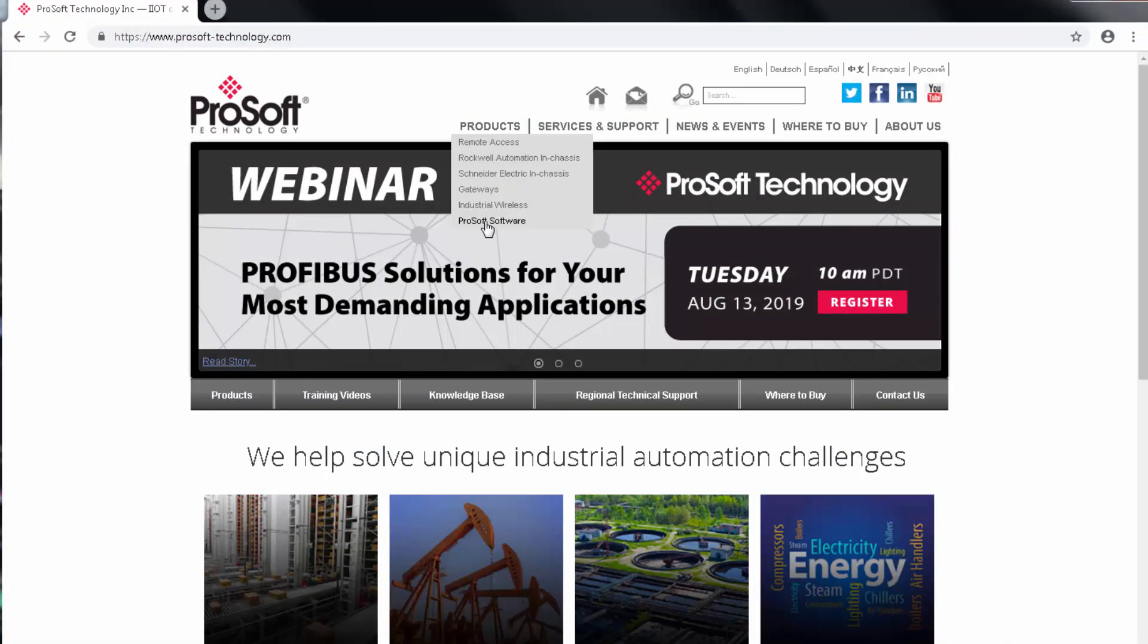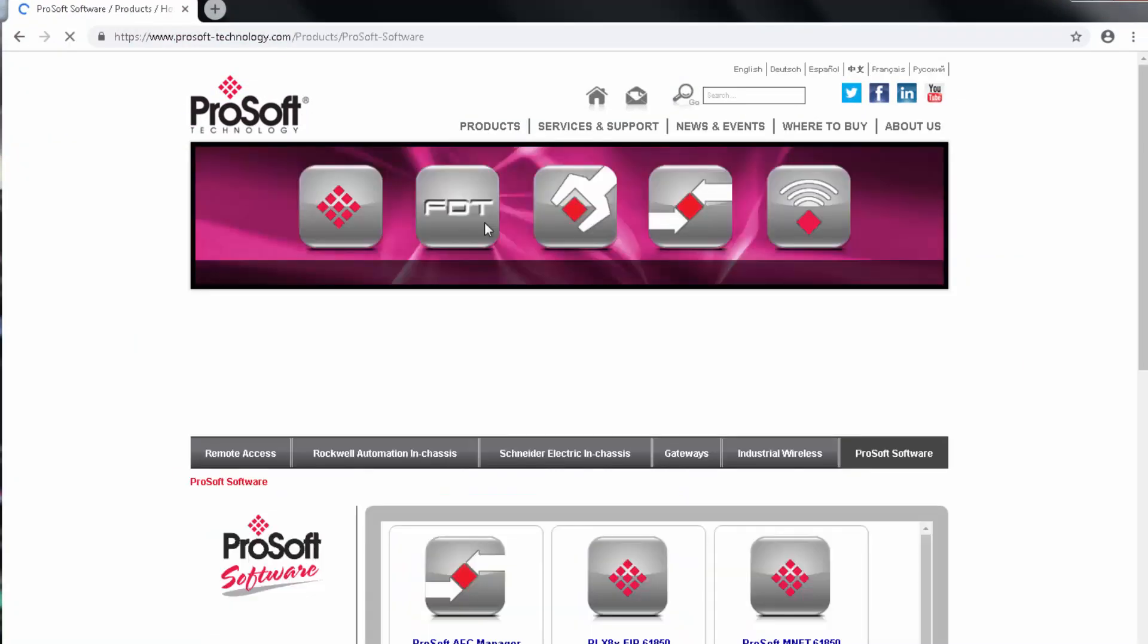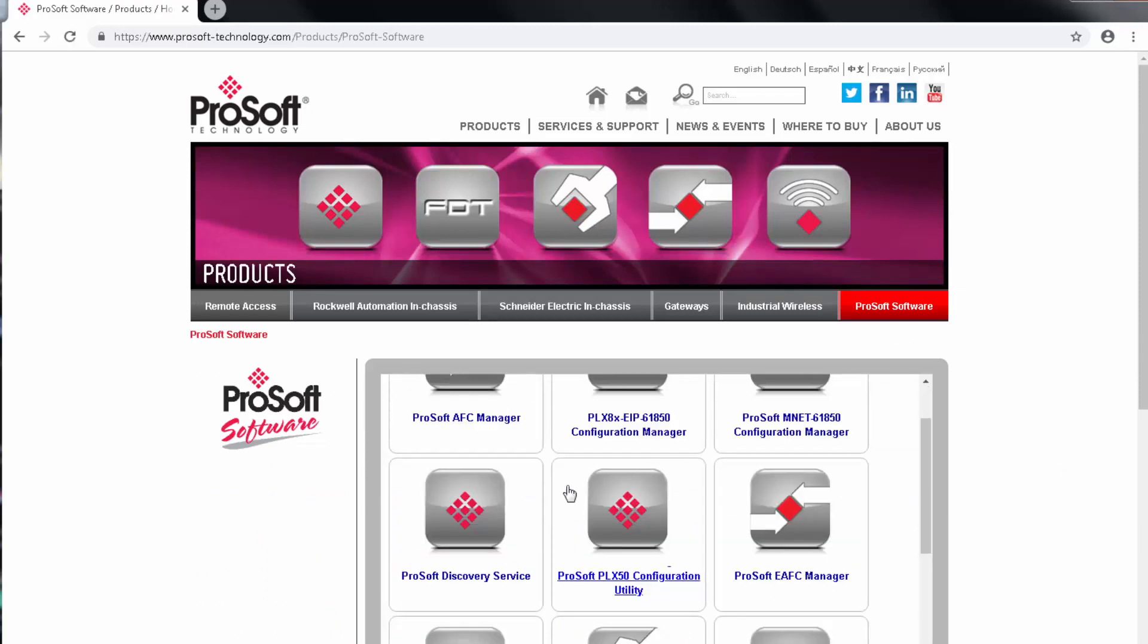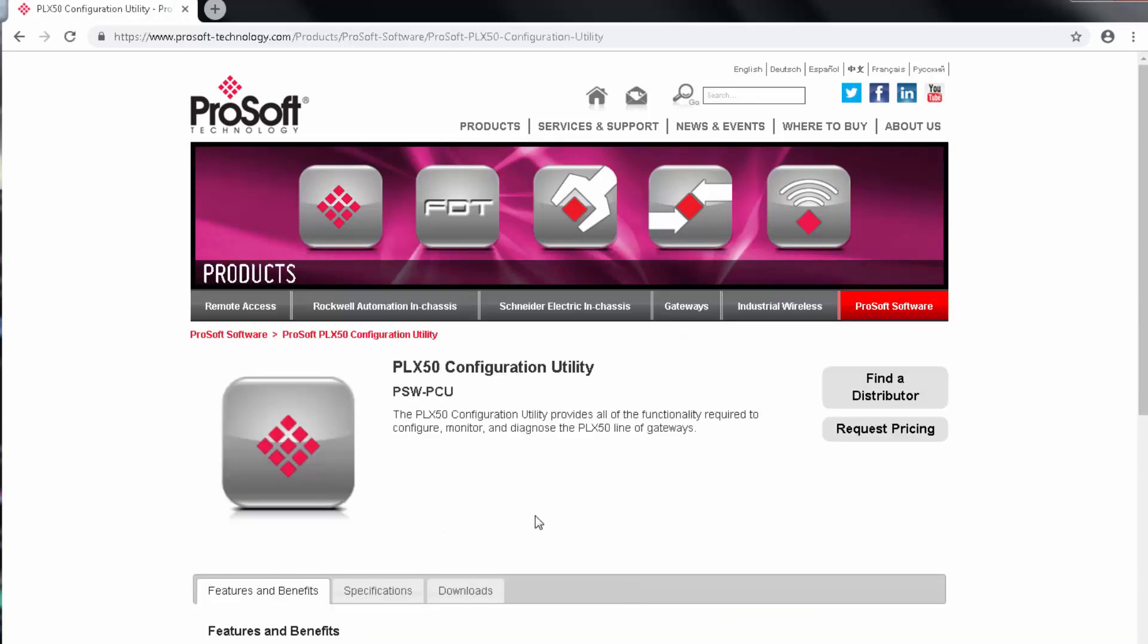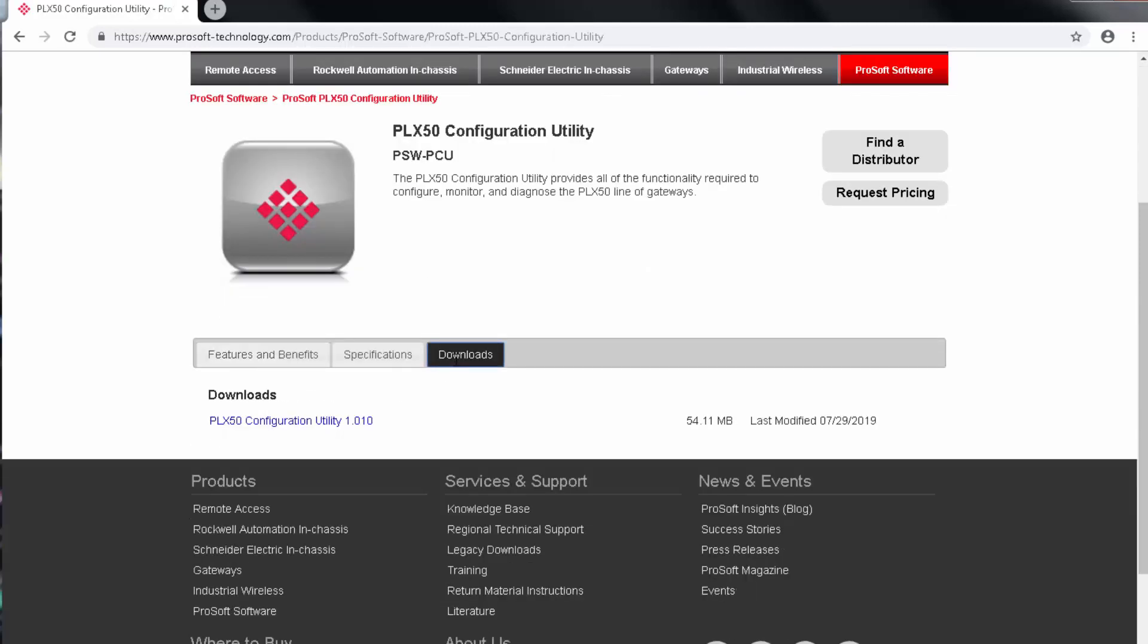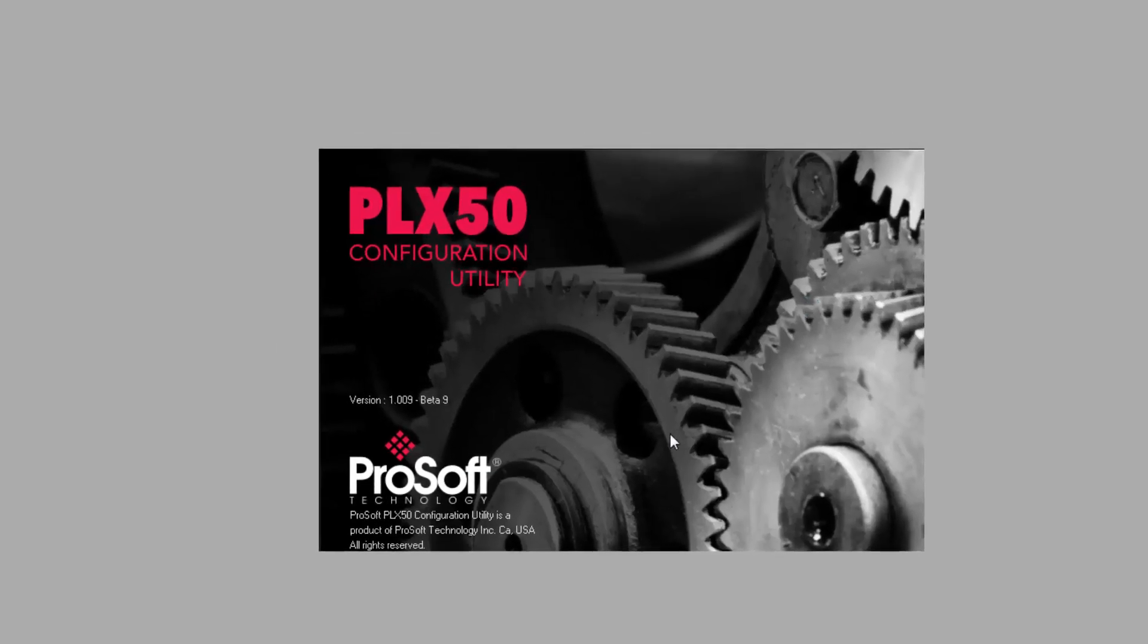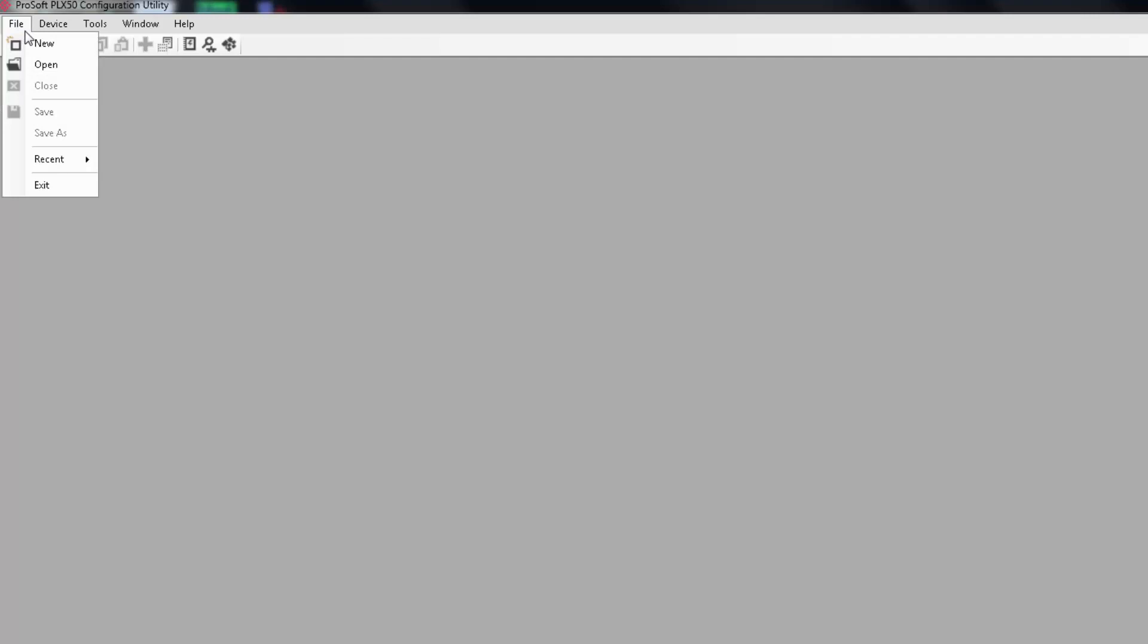The first thing that we need to do is download and install the ProSoft PLX50 configuration utility software from the ProSoft technology website. This is a free application that's used to configure the PLX51 PBM and PBS gateways, and it will allow you to do all the necessary configurations and mapping to make the module an integral and useful part of your program. Once we have the file downloaded, just install the configuration utility to your PC by following the prompts, and when it's done, go ahead and open it up, and we'll create a new project.